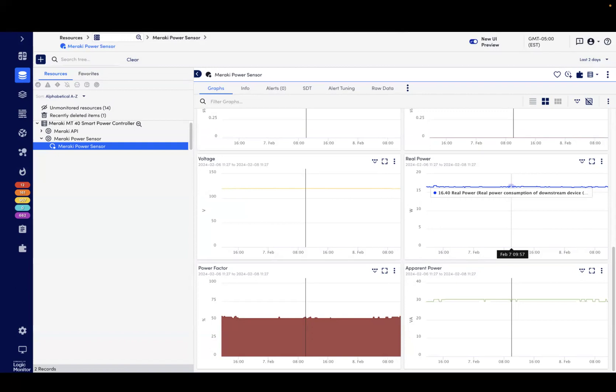So, for example, customers can report on the power usage over time and detect anomalous spikes or dips. Finally, we're introducing a new sensor graphic so customers can easily identify their sensors on a topology map.